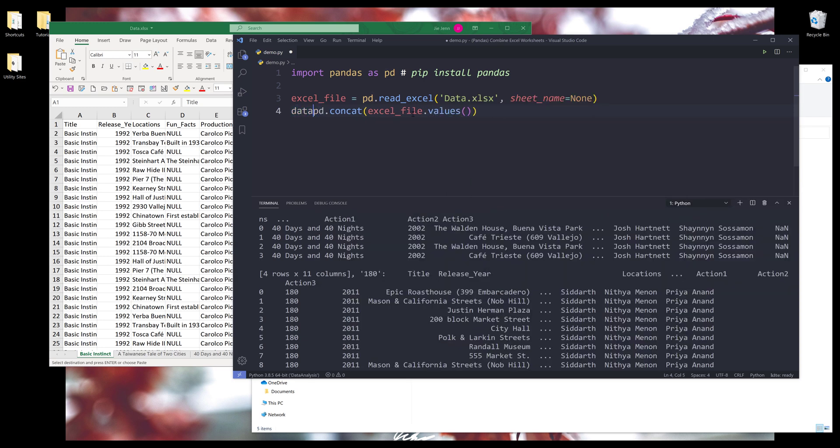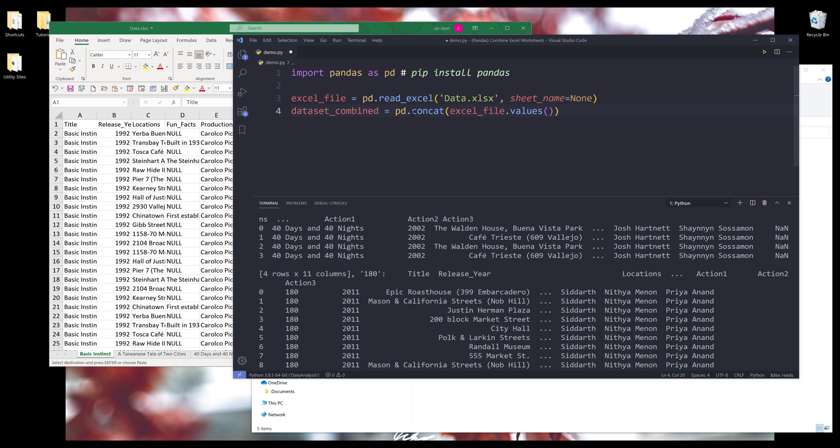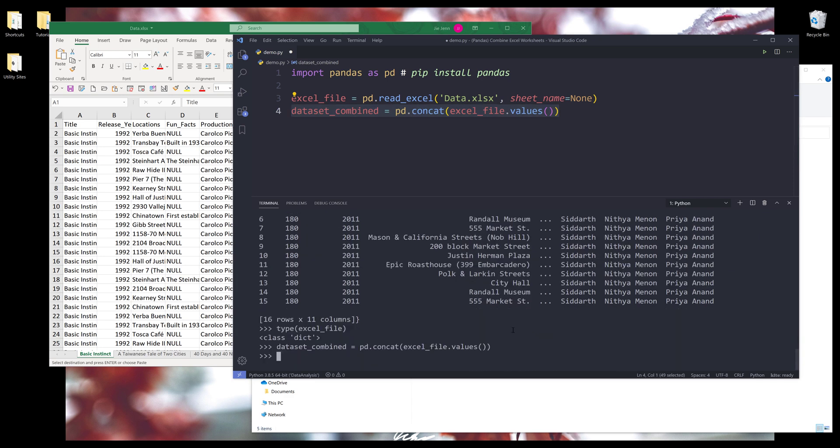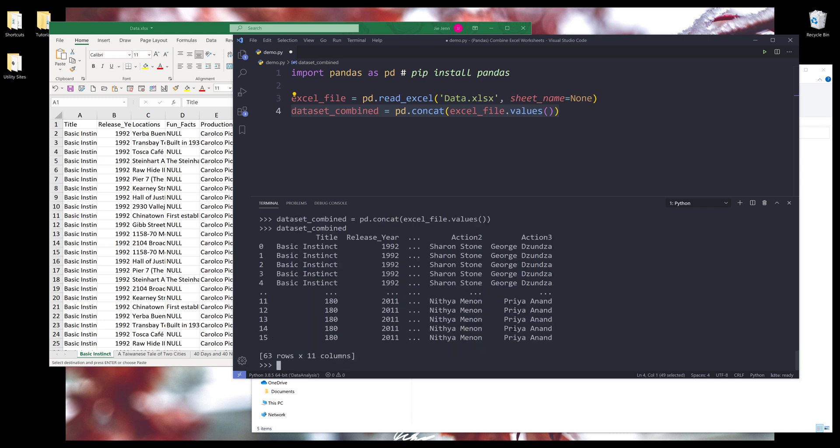And I'll save the output as dataset_combine. And I'll run line four. And if I print dataset_combine, that's going to give me one single data frame object with 63 rows and 11 columns.